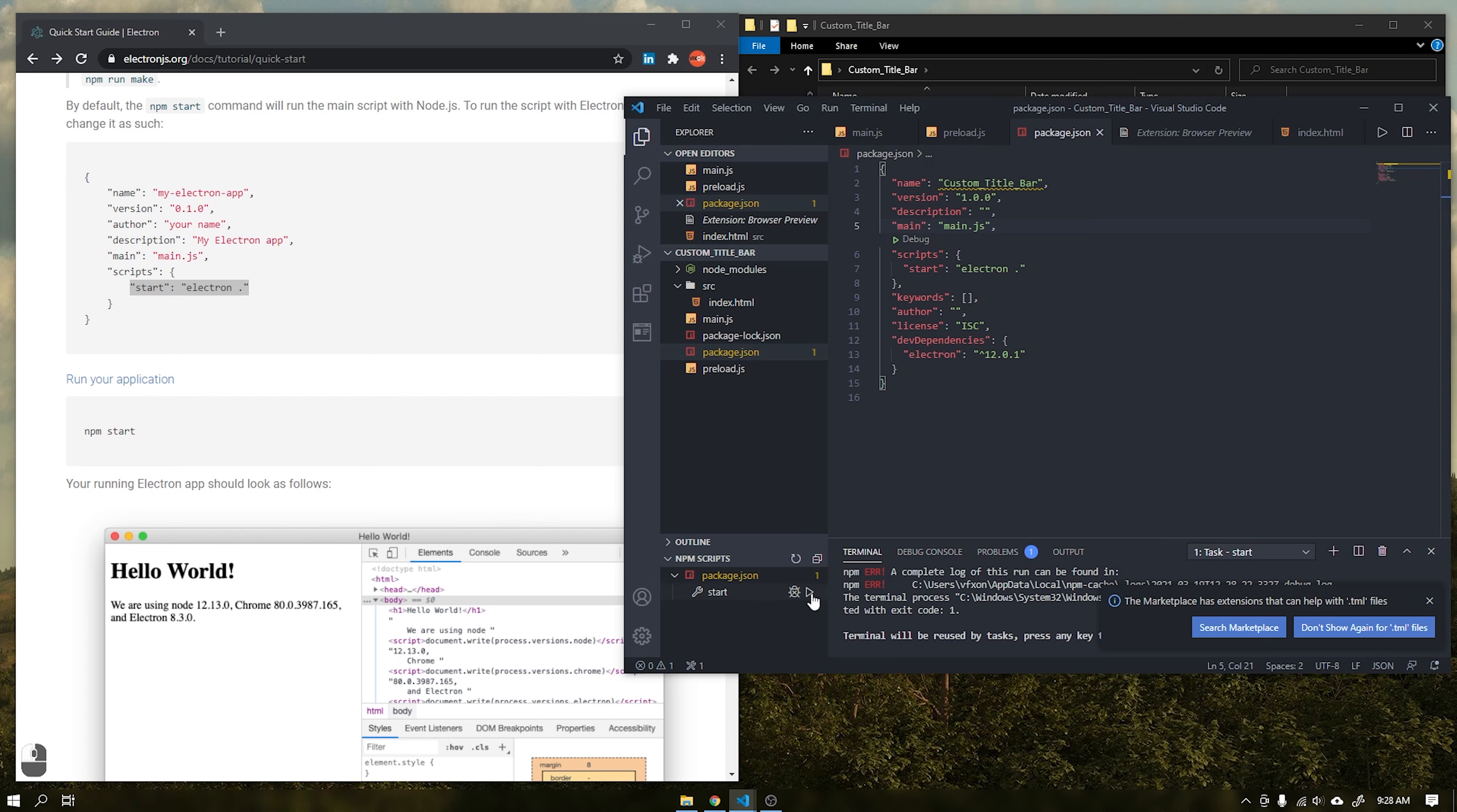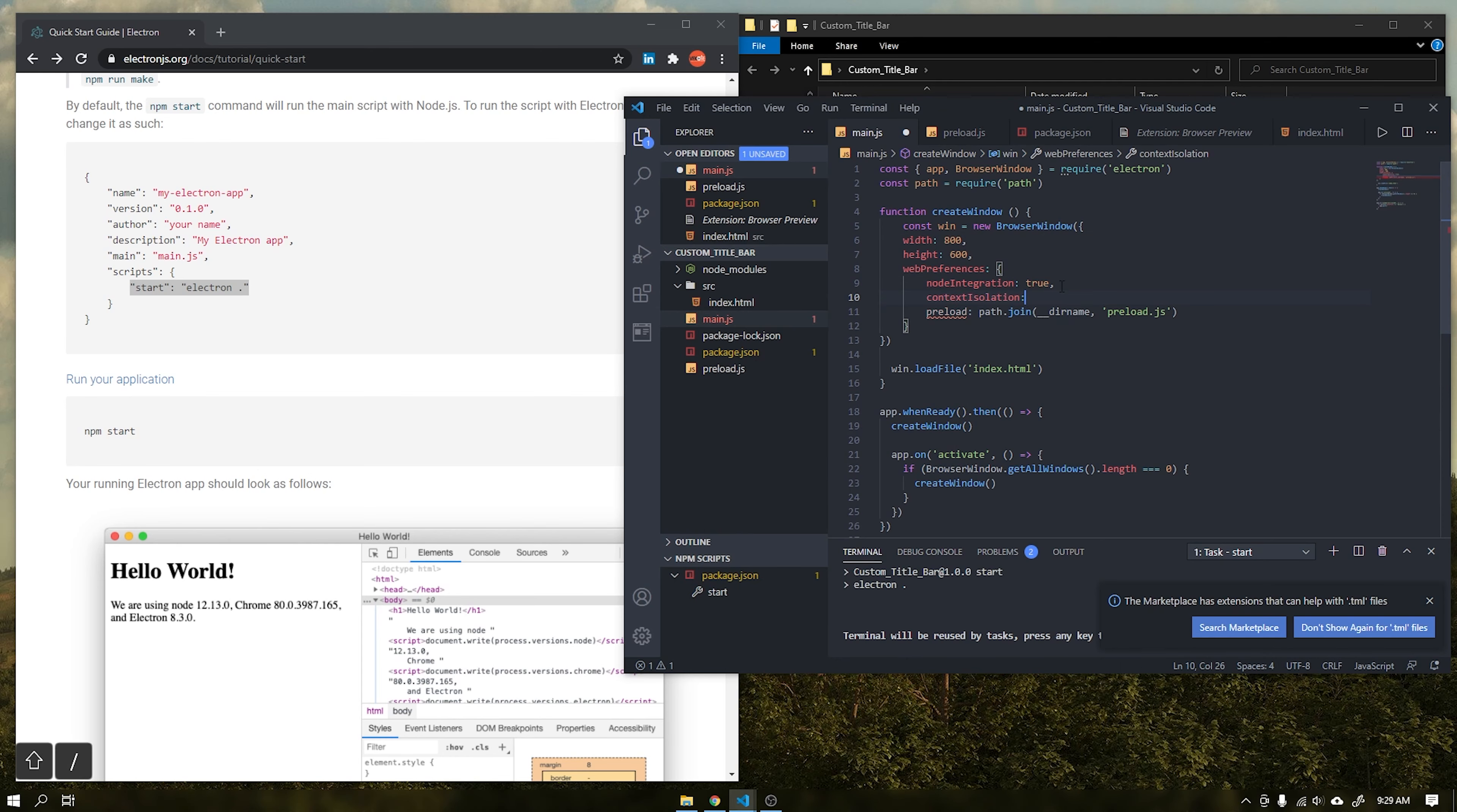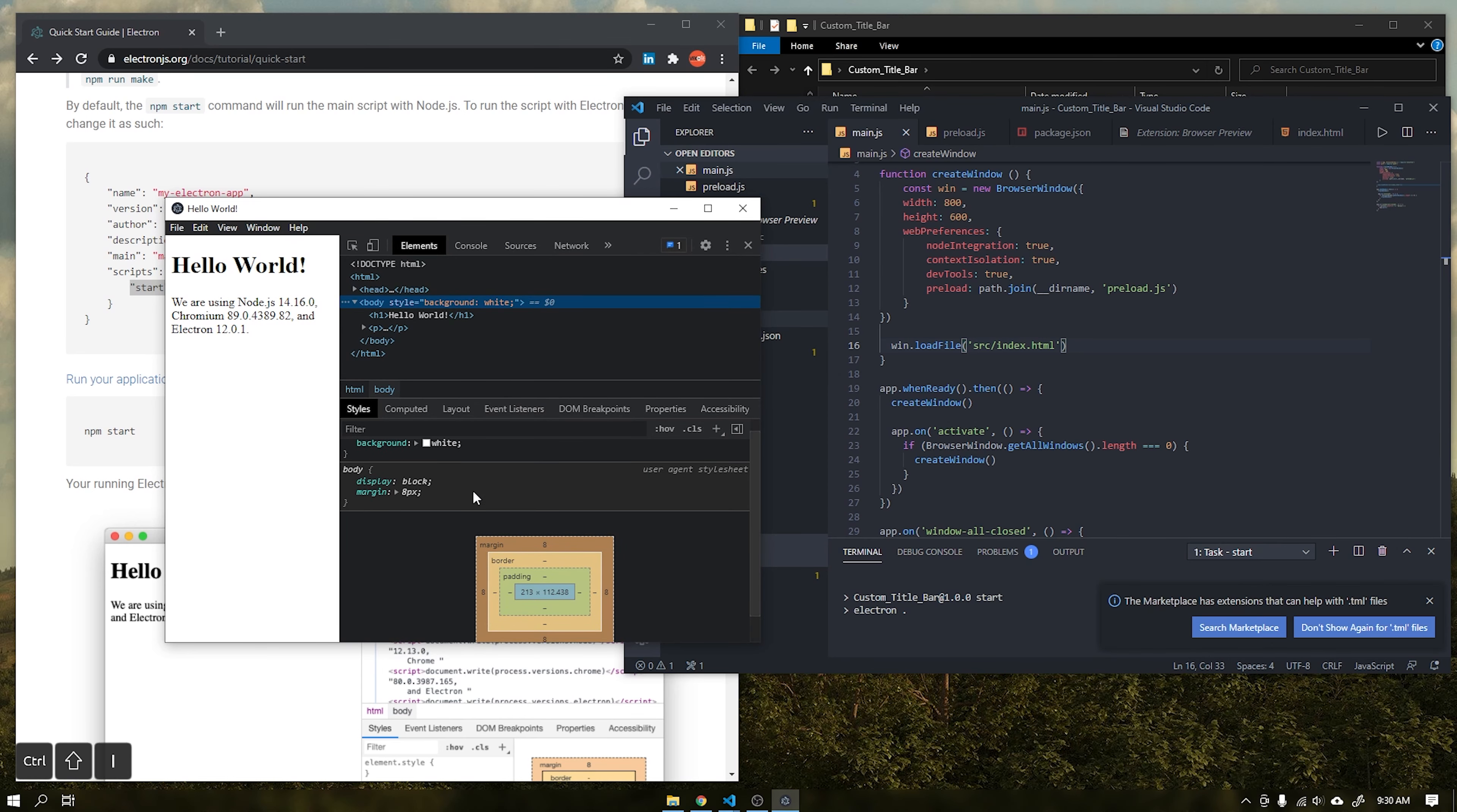See that the application starts, but without any content inside. This is because we need to change the directory of the file index.html inside the file main.js. I will add some more parameters inside this file that will be node integration, context isolation and dev tools and finally change the path of index.html as shown in the video. See that the application is now displayed correctly, and we can see the developer tools by pressing the Ctrl plus Shift plus I keys.